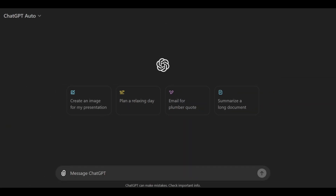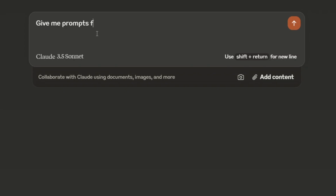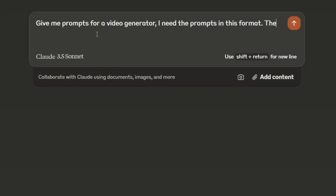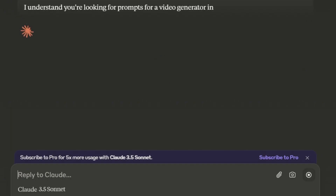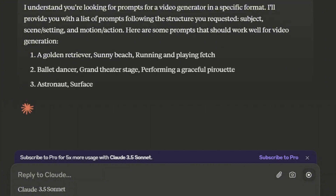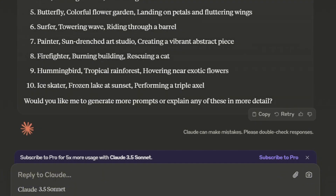Now for creating the prompt, you have two options. You can either make your own or have one AI generated. While you can use ChatGPT, I prefer using Claude. We're going to ask it for some appropriate prompts and we'll also provide it with a structure. And here we go, it started generating prompts. We'll choose the one we like and add it to Minimax AI.